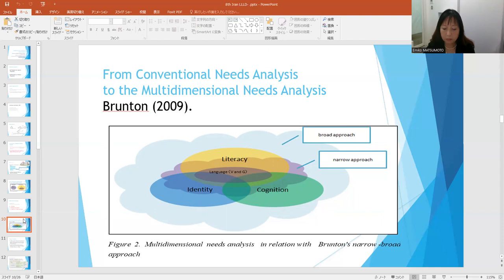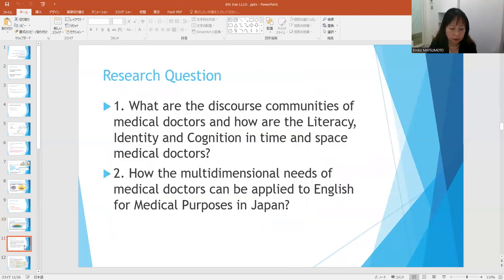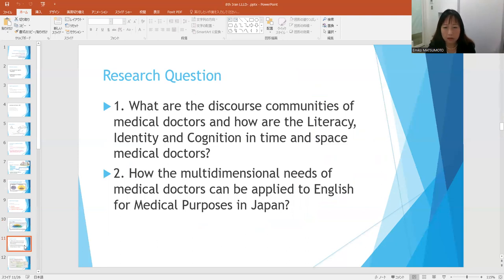I've already collected data through interviews, questionnaires, and participant observations. Today I'll introduce part of my data as an interim study before the dissertation. The research questions for my dissertation are: one, what are the discourse community of medical doctors, and how is literacy, identity, and cognition in time and space of medical doctors? Two, how can the multidimensional needs analysis of medical doctors be applied to English for medical purposes in Japan?